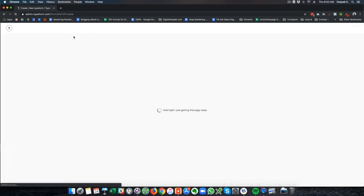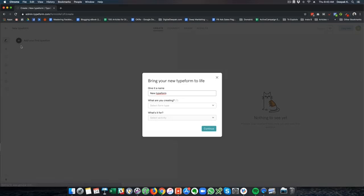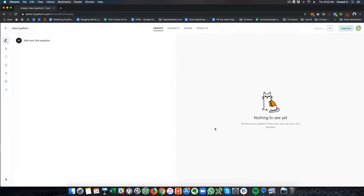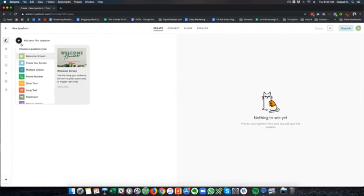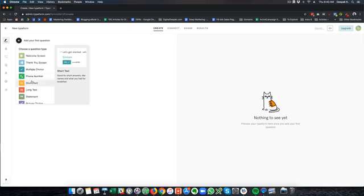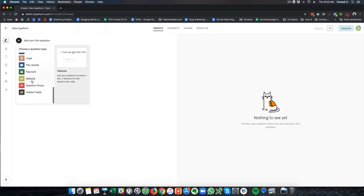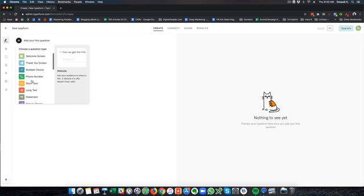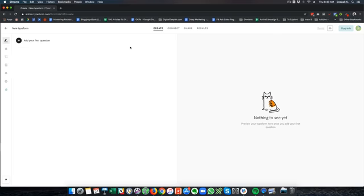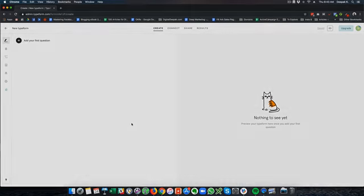And all I can show you is that the creation of a new form is pretty easy. So you can click on add your question. And there are multiple different questions you can configure. And once you create a form or two, you will get the hang of it. And I am pretty sure that once you start using typeform, you will not be able to go back to any other form. So thank you for watching this video. If you have any questions, leave a comment below and I will see you in the next video. Bye bye.